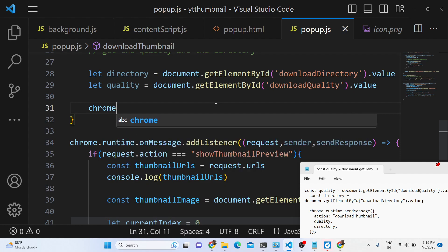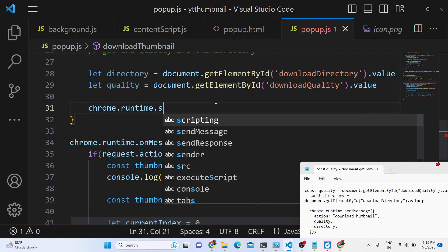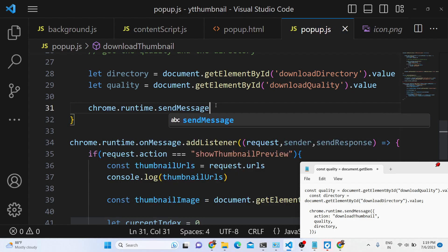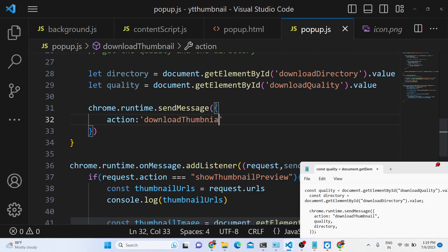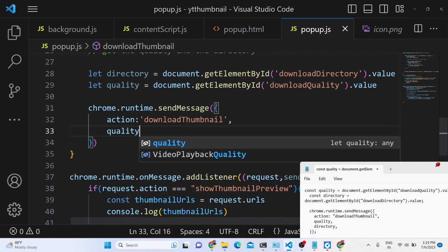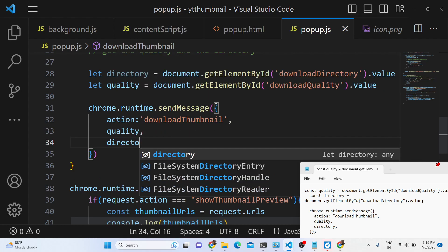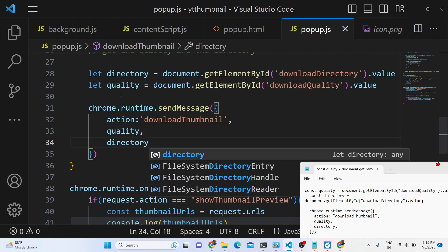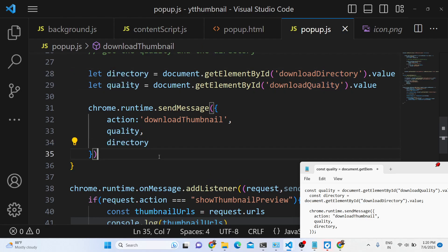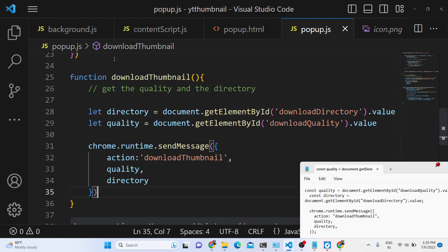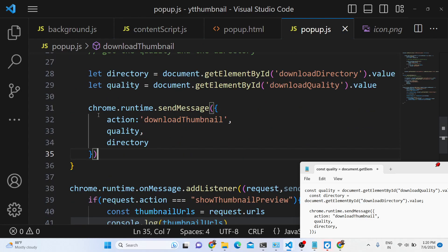After that, we will use the Chrome Runtime API to send a message to the background file. Inside this message, the action will be 'download-thumbnail' — you can call this action anything. Then we will pass two pieces of information: the quality and the directory. So we are passing multiple variables right here. This popup.js code is now complete.